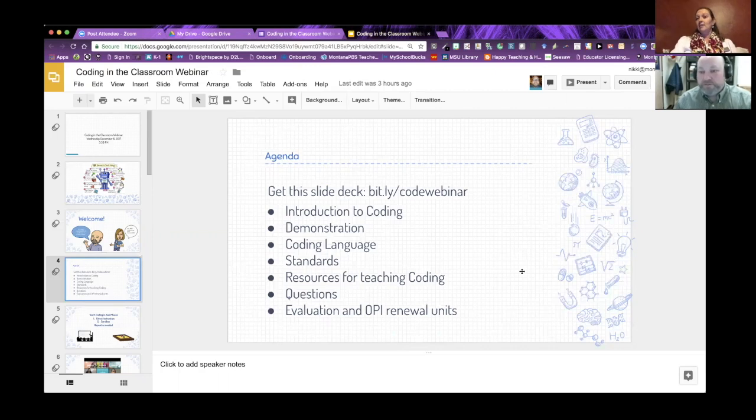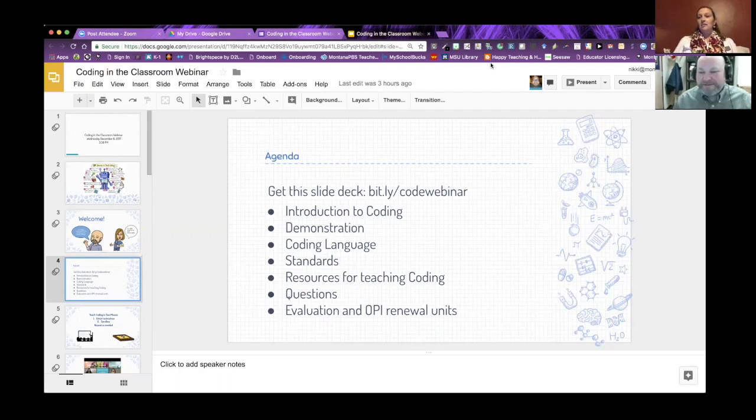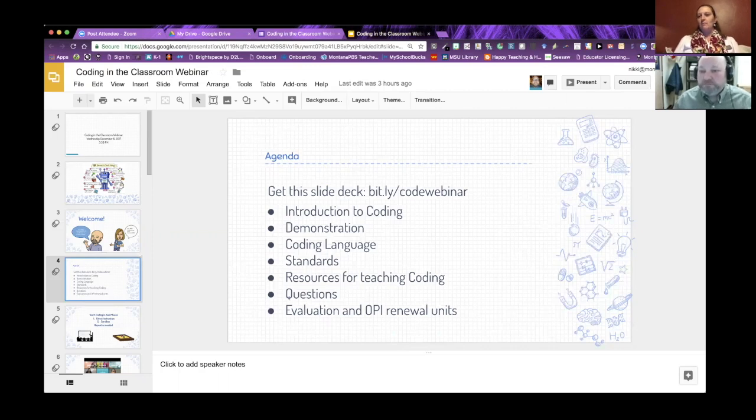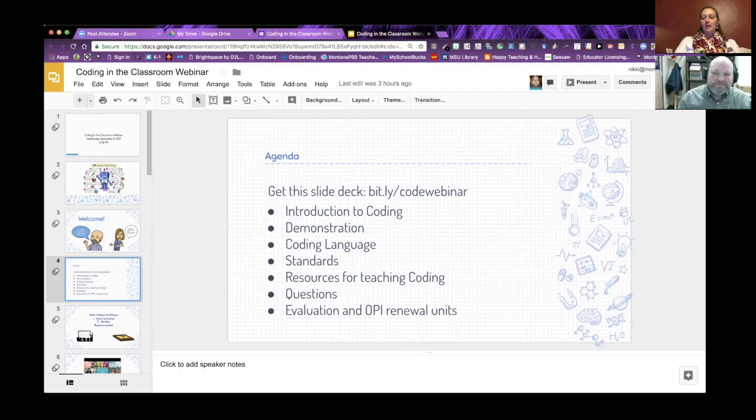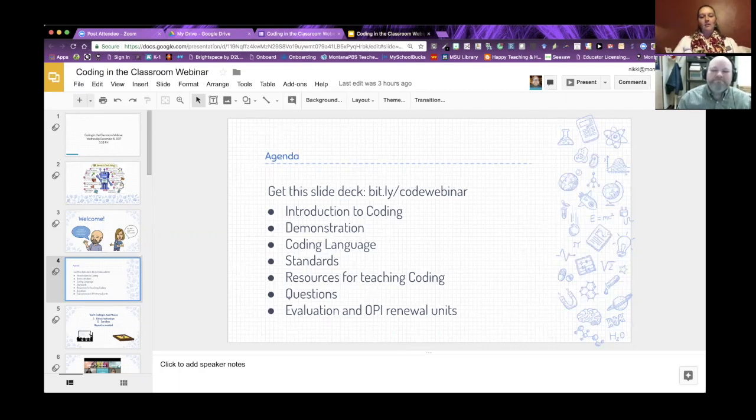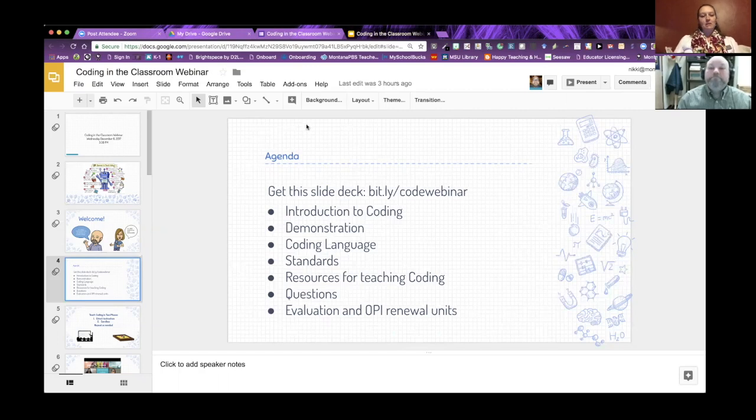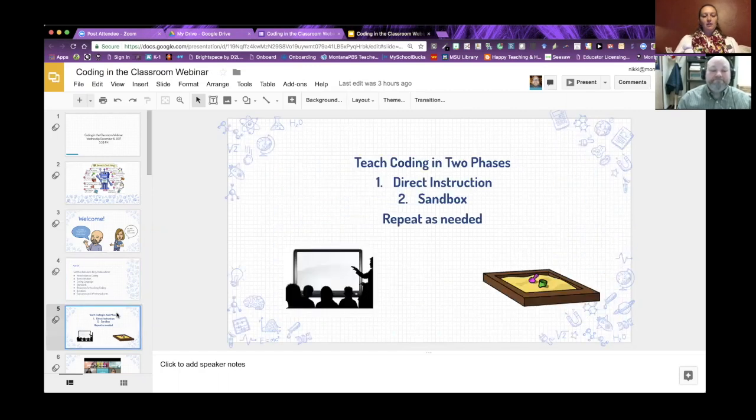We're actually teaching a class at the library. In a week or so, we're doing an hour of code event for grownups. And then at the end, anybody who watches this recording can fill out an evaluation and we can send you an hour of OPI renewal credit.